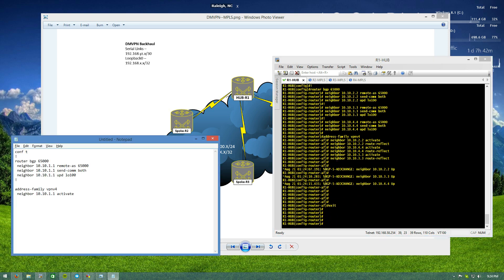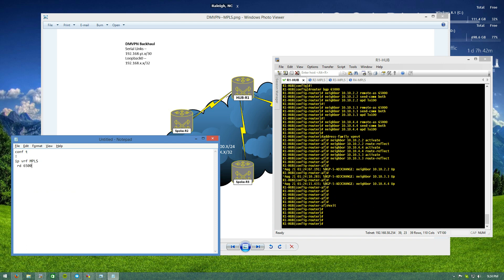Now let's do 'ip vrf mpls' — totally original name — and give it an RD of 65000:1. Then for route targets, this isn't going to be a super complex VRF setup since the whole purpose is just to show that label switching works over the DMVPN cloud. I'm not doing anything fancy with route targets — just import and export 65000:65000. We'll create an interface loopback 1001 or something arbitrary.